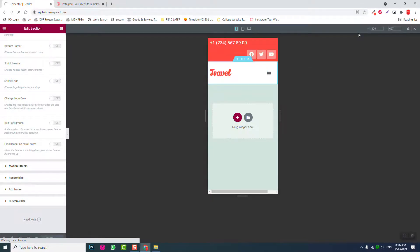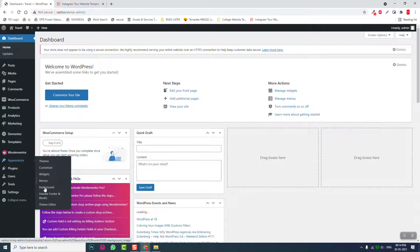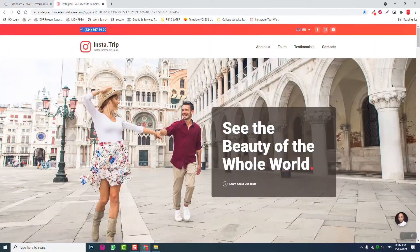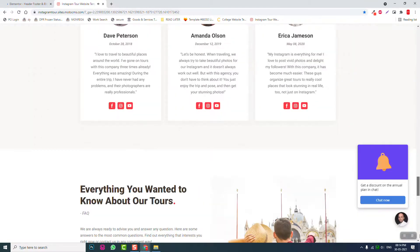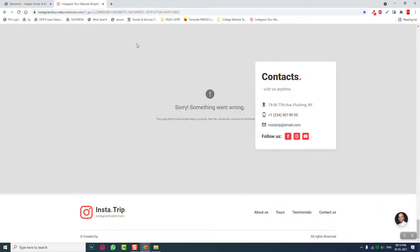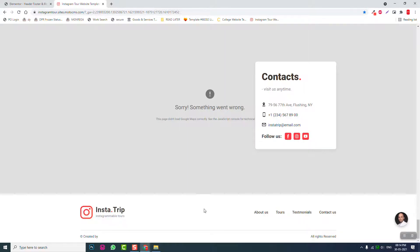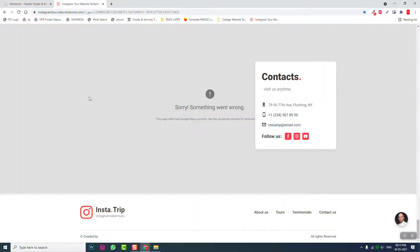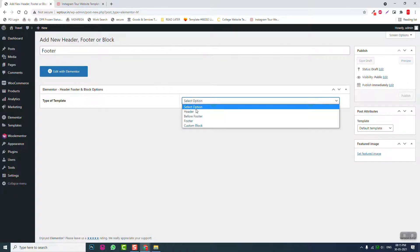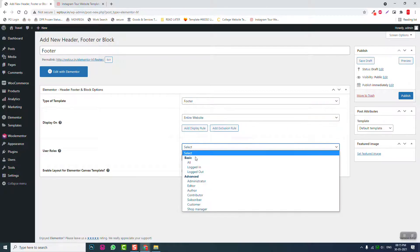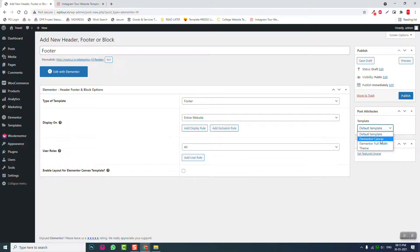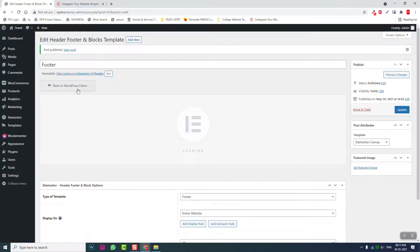Now let's design the footer. Go to Appearance, Header Footer and Blocks. This is a sticky header website, so we do not need footer menus. Very simple footer. Add new footer template for the entire website, all users. Publish and edit with Elementor.